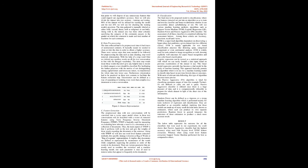Pre-processing: The data collected had to be pre-processed since it had traces of unstructured contents. It basically meant we needed to clean or trim the data in order to obtain a higher accuracy. There were various steps that were needed to be followed for pre-processing the data such as data cleaning, stop word removal, and tokenization. With the help of a stop word filter, we deleted any needless words on all the text conversation in line with the Bengali vocabulary. The term stop words means those words that don't give any helpful data to decide in which category a text should be classified. For facilitating the further processes with the motive of not distinguishing among capital letters and lowercase letters, we transformed the whole data into lowercase. Furthermore, tokenization had to be practiced on these text contents to facilitate the feature extraction step. Tokenization can be defined as a way of separating or isolating every word that compiles in a document or even a conversation.